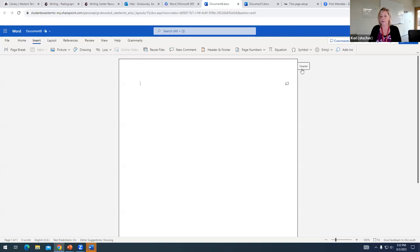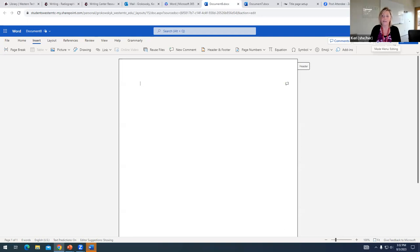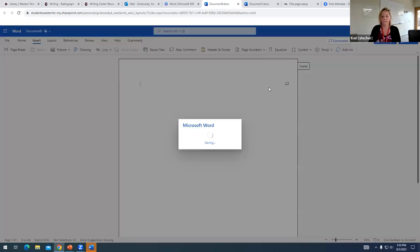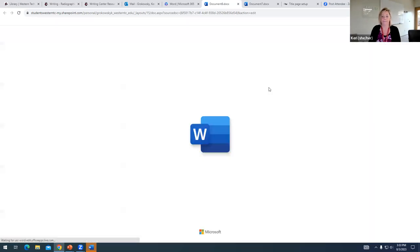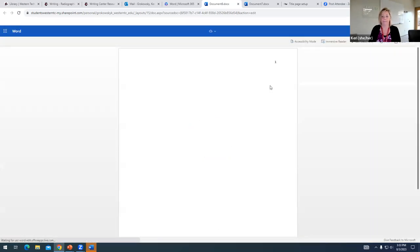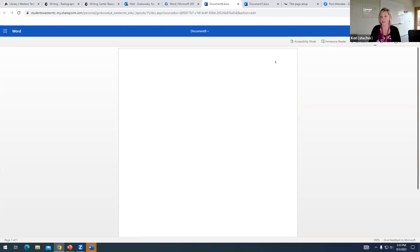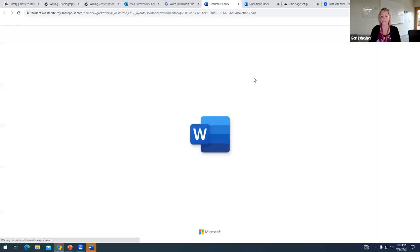And it might look like there's no page number popping up here. But if I click on the editing drop down, and I click on the option to view, you can see that the page number is there. So even though when you're editing the document, it looks like where's my page numbering, it will show up in the view version of your document. So I can go back to editing.